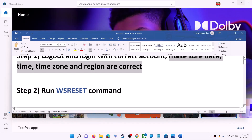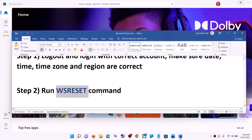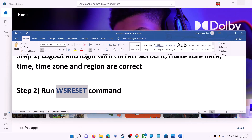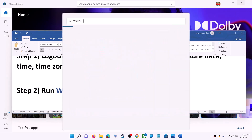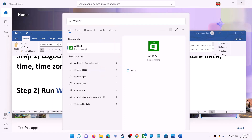The next step is to run the WSReset command. Type WSReset in the Windows search box and then click on WSReset run command.